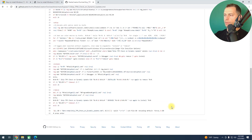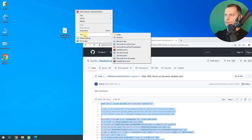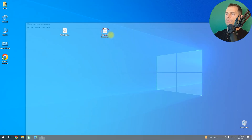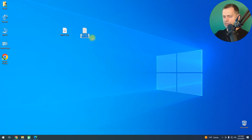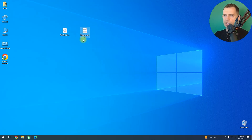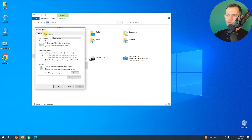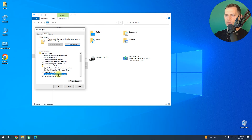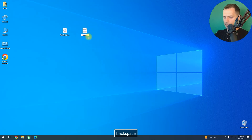Here's the script — 'skip TPM check'. I'll copy all this script, then create a new file and paste the script into it. I'll rename it 'bypasser' and change the extension to CMD. To do that, go to File Explorer, then View > Folder Options > View, and uncheck 'Hide extensions for known file types', then click Apply. Now you can see the extensions — remove the .txt extension and type .cmd.